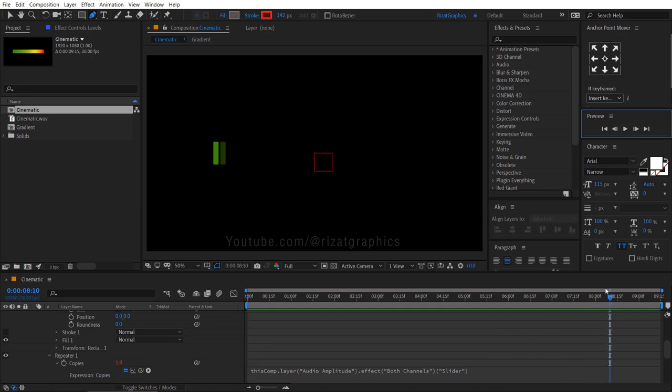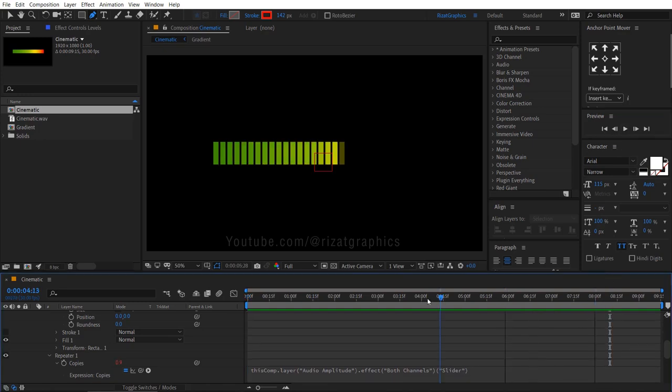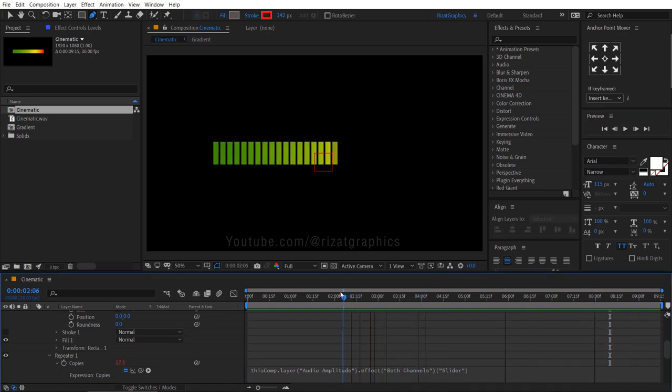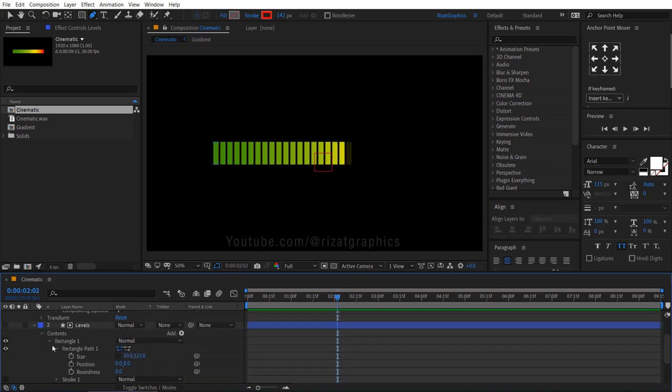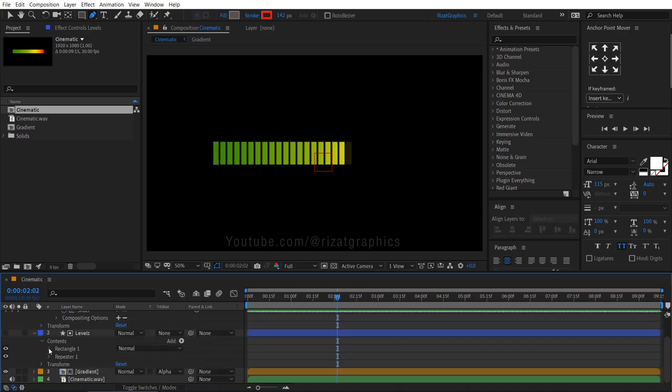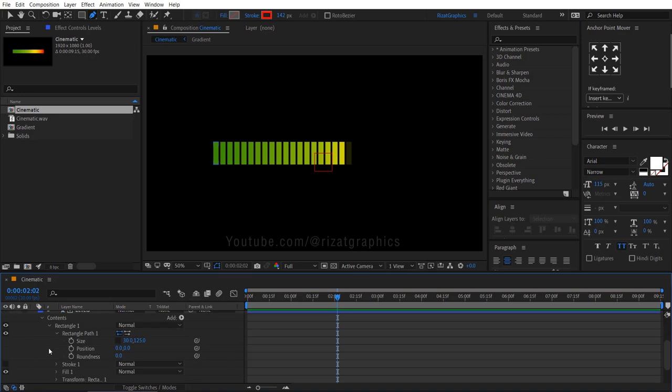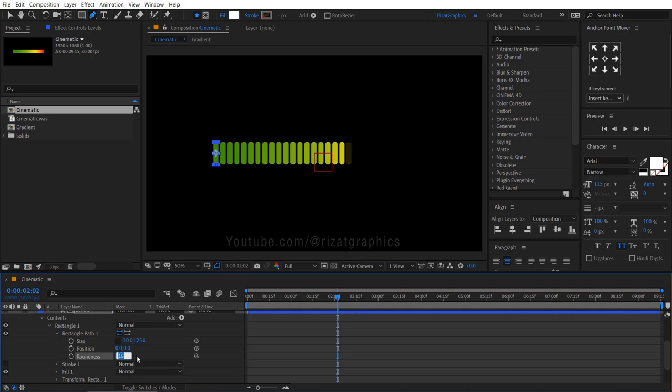Go under rectangle path 1. Change the roundness to 20 to make it look more professional. Let's see the final result.